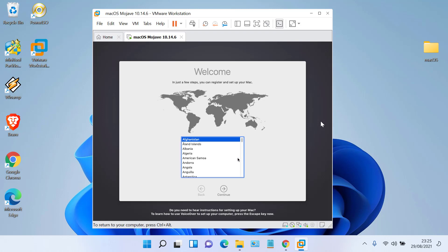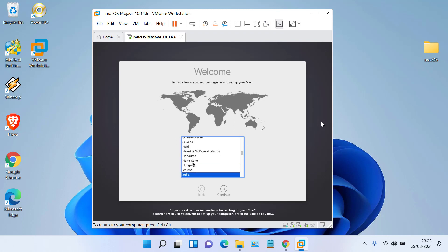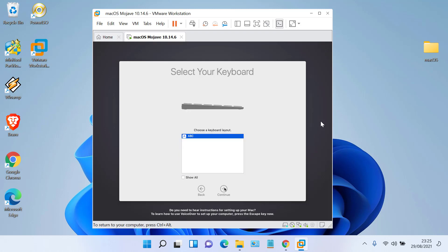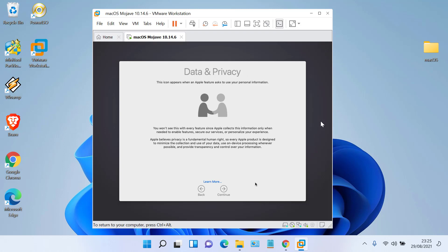The macOS Mojave installation process is complete. Next is the macOS configuration. Follow the configuration according to this video or configure it yourself.